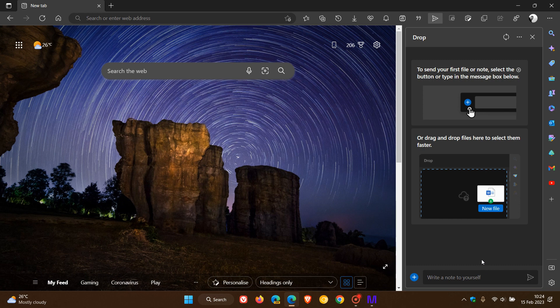You can also drag and drop files and images here and you can select those and those will also sync up to OneDrive. You can access those between your different devices using the Drop feature.